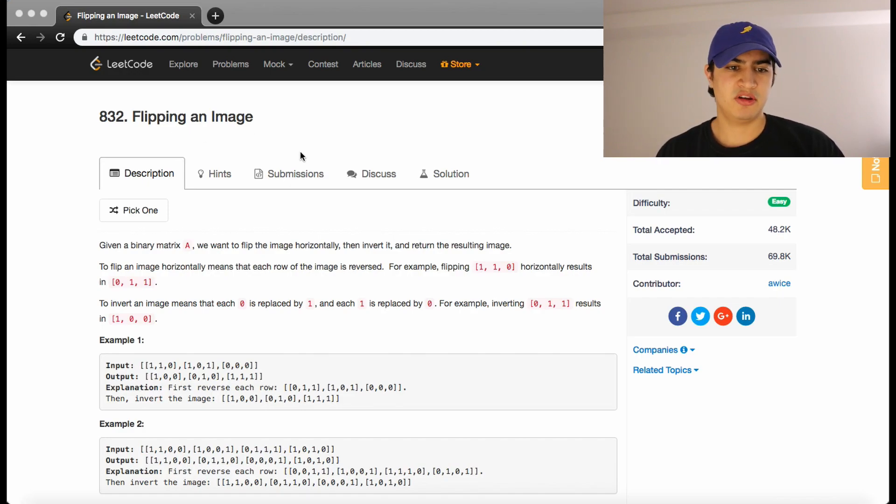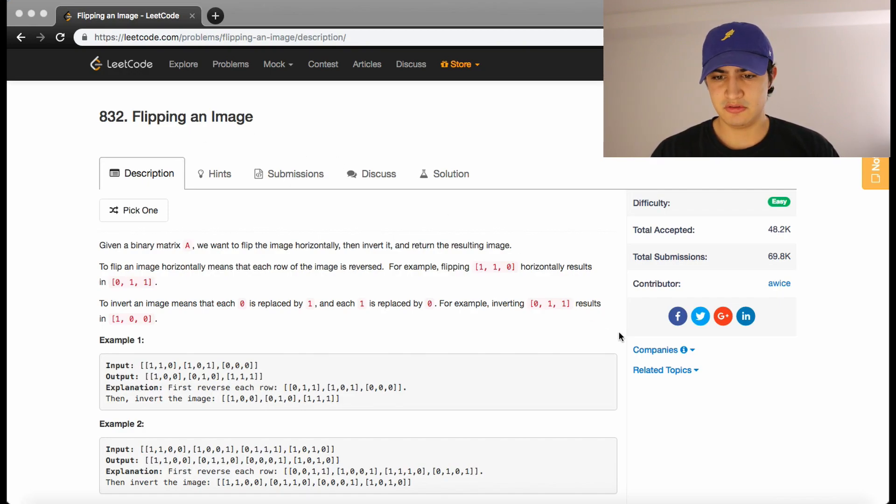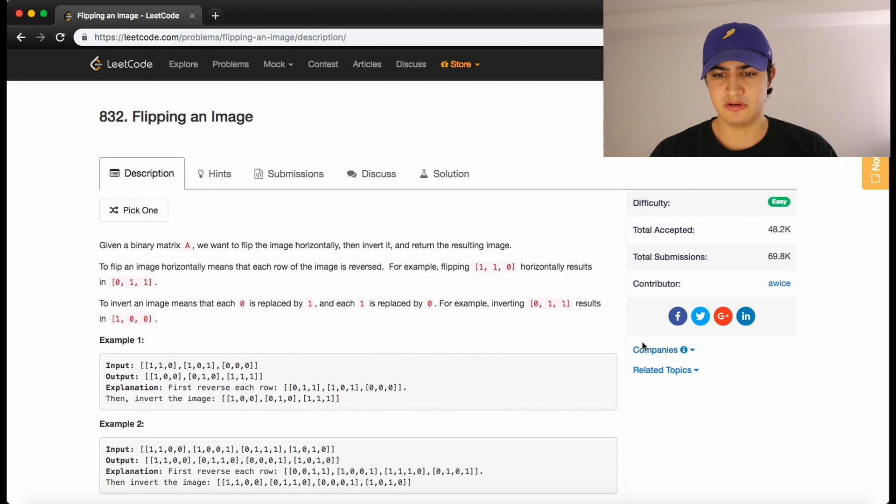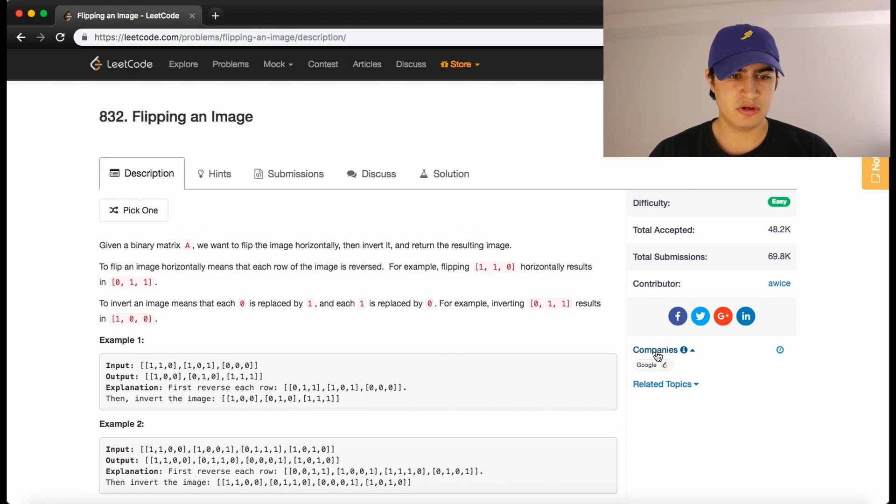How's it going, guys? Today we're going to be going over a problem called flipping an image. This is a common LeetCode question and interview question that's asked by Google.